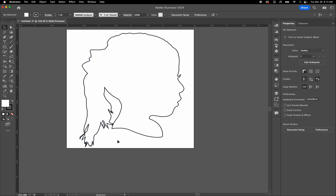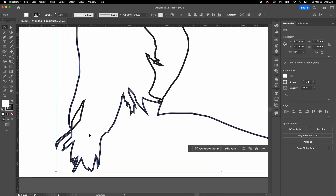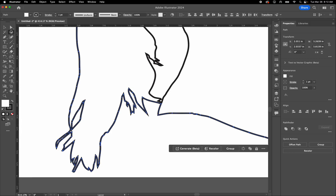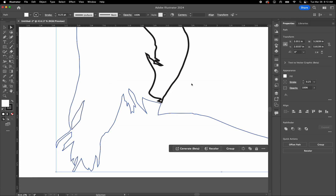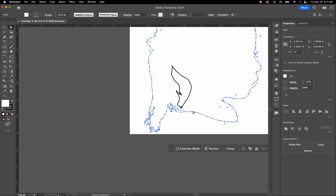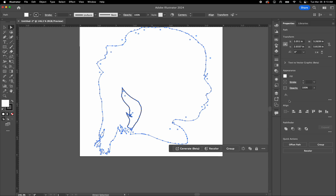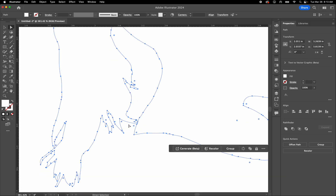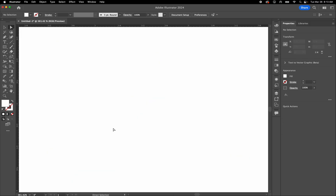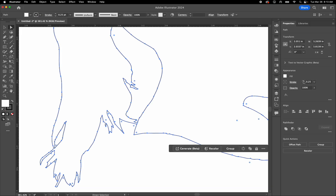This is the basic process of bringing an image in and turning it into a vector object for the laser cutter. With the Direct Selection tool you can see the outlines that will be cut. To clearly see the actual cut paths, Select All (Command A) and turn the stroke to zero — you'll see exactly the paths the laser cutter will follow.